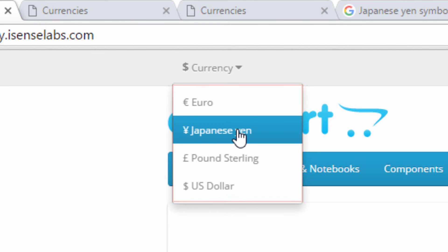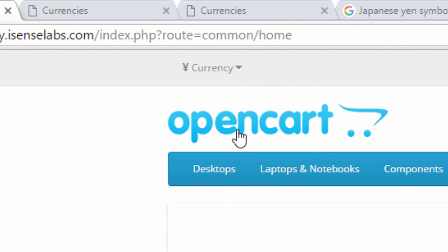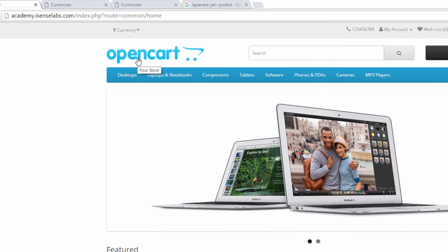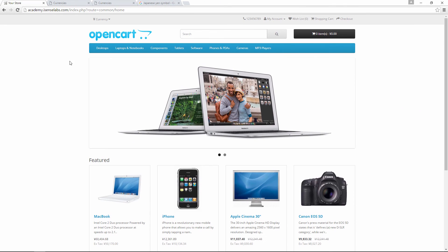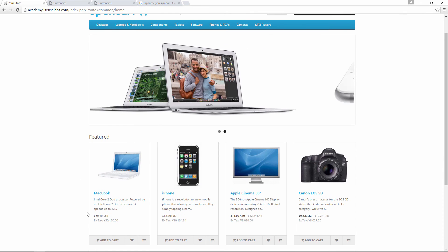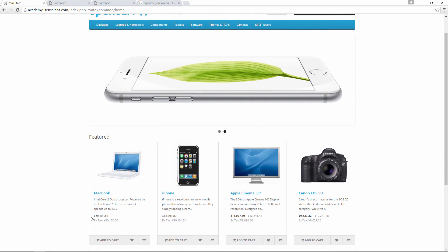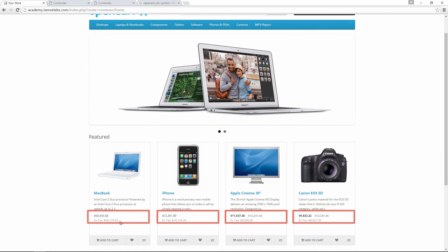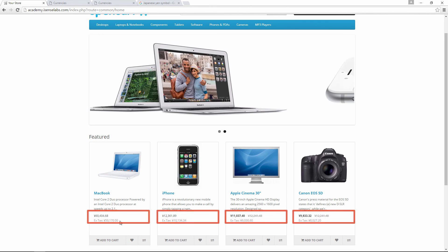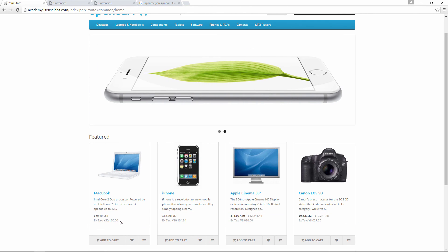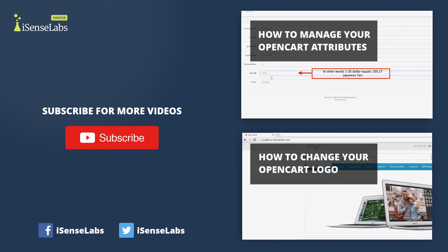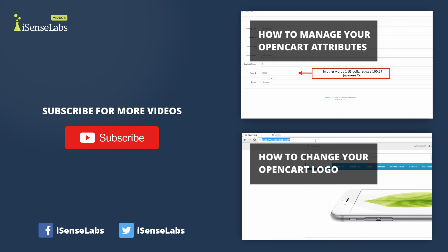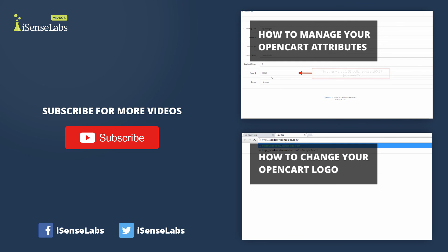When we click on it, the currency changes and the page gets reloaded with all the prices now listed and converted into Yen. Well, that's it for today guys. I hope you enjoyed this video.